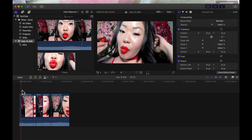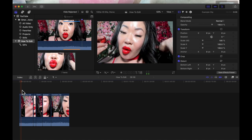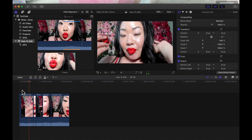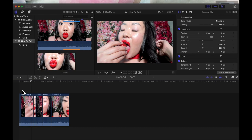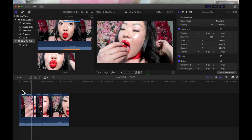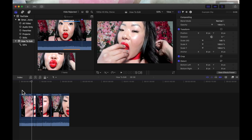You can also move through your footage frame by frame by clicking the left and right arrow buttons — left to go left, right to go right. That lets you really fine-tune exactly where you want to cut your footage.